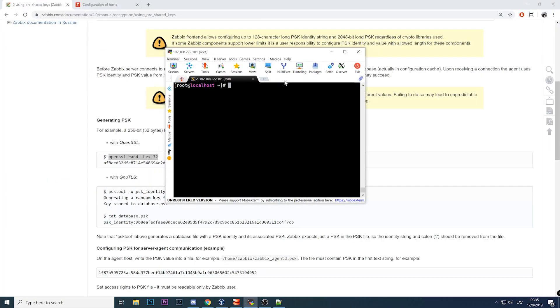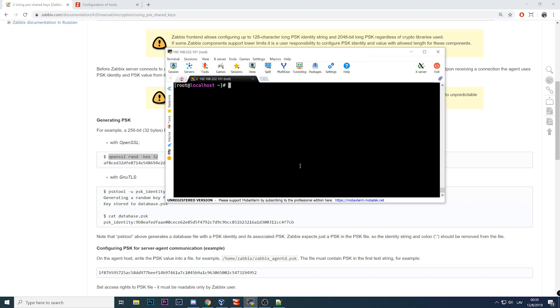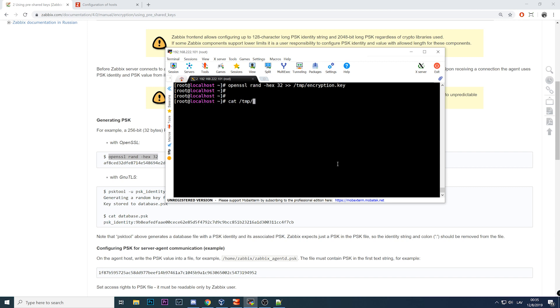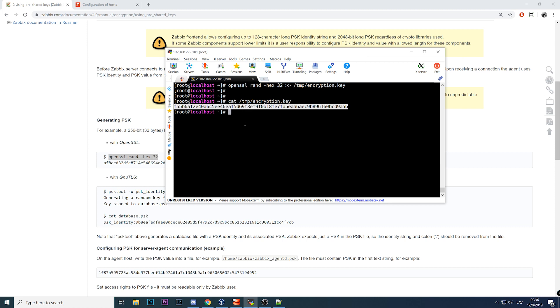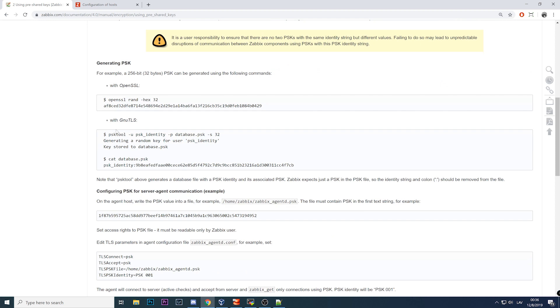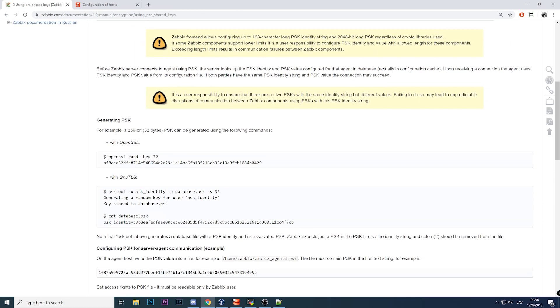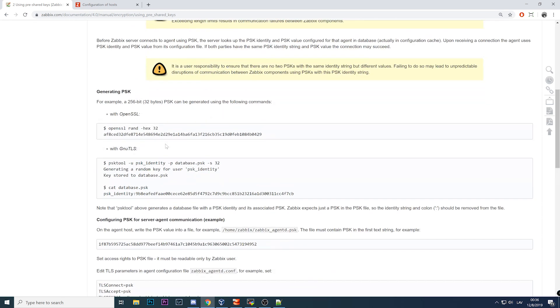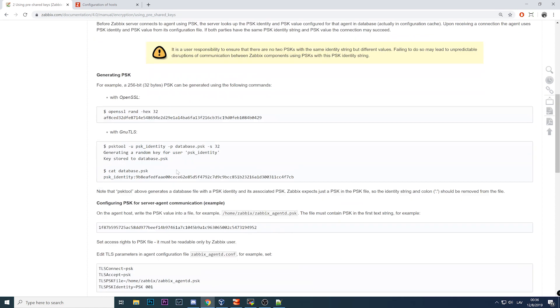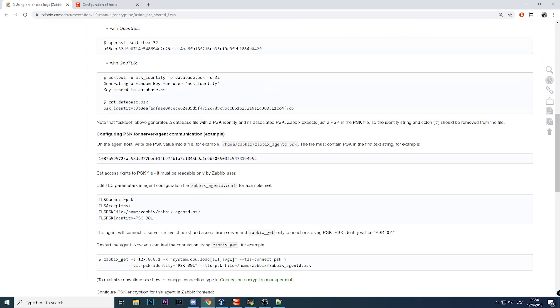Scroll down and we need this command: openssl rand -hex 32. Copy this, move to the CLI, paste it, and I will paste it in the /tmp directory. Don't do that in production. I will call it encryption.key. Whatever. This is done.